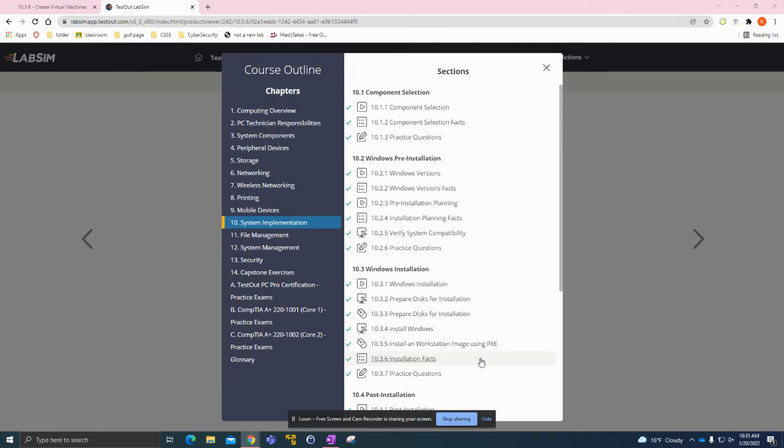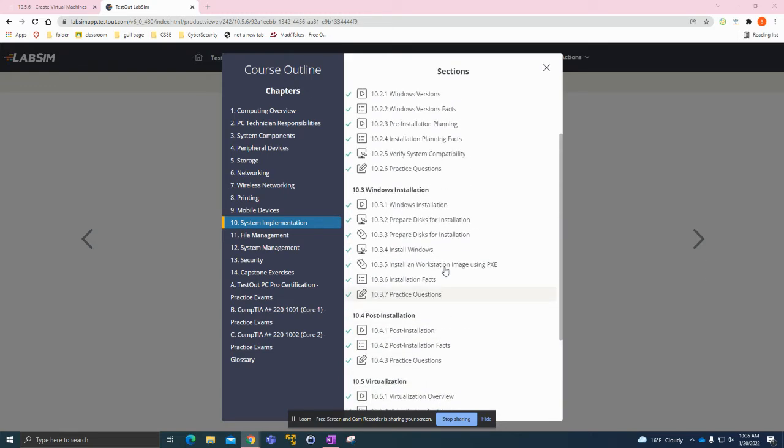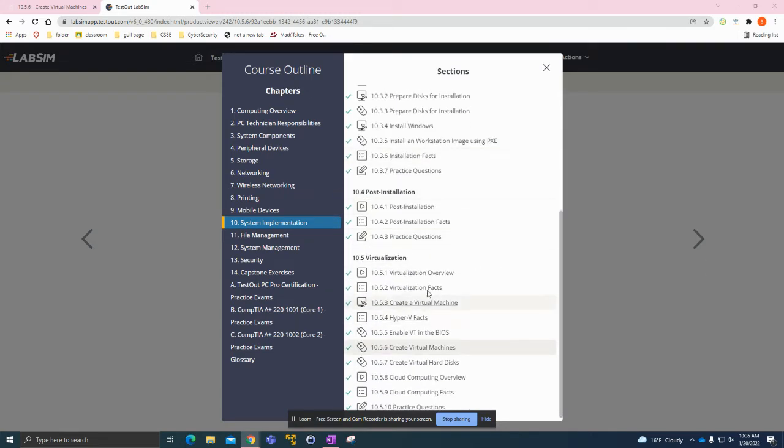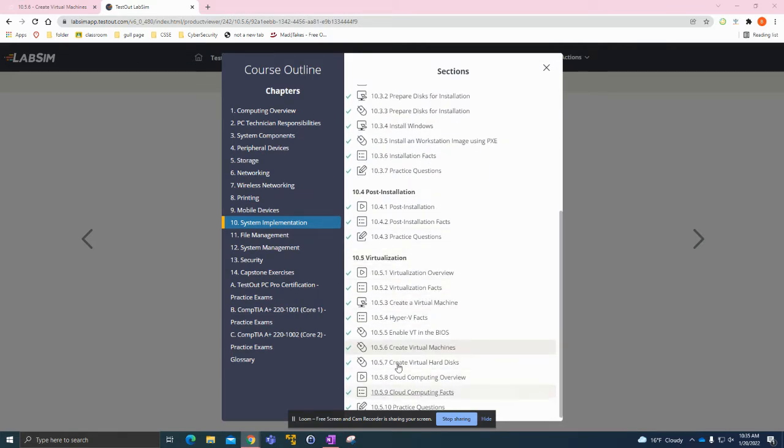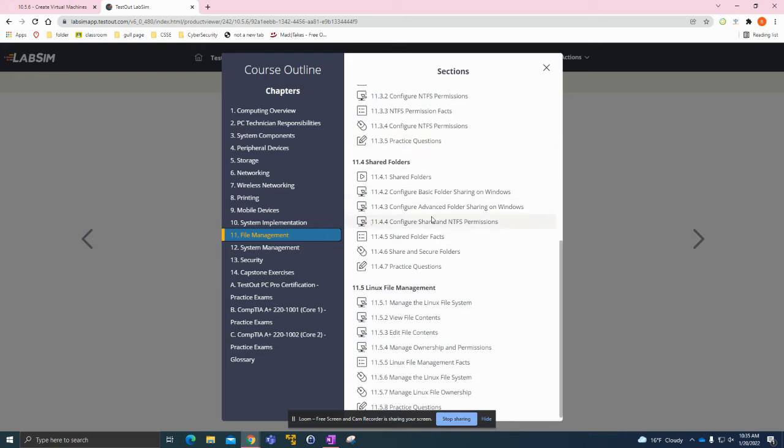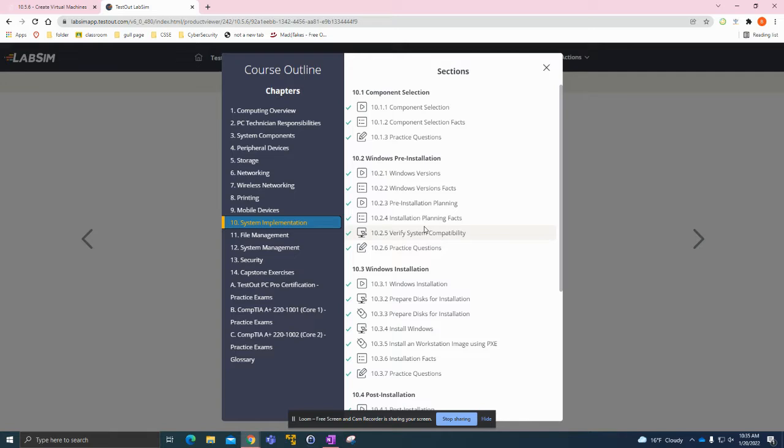Hello everyone, welcome back to another video. I'm making this video because I just completed my Chapter 10 of my PC Pro certification. It took longer than I thought, especially this last section. I'm going to be moving on this week to Chapter 11 File Management. This is kind of a longer one with a lot of stuff in those subsections, so it'll be a little while.